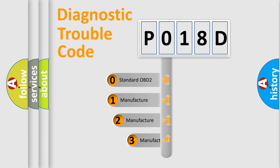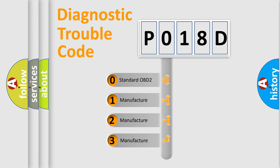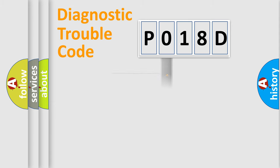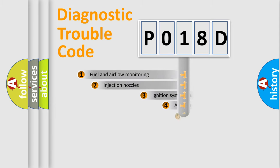If the second character is expressed as zero, it is a standardized error. In the case of numbers 1, 2, 3, it is a manufacturer-specific expression of the car-specific error.